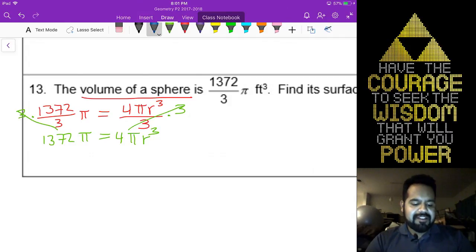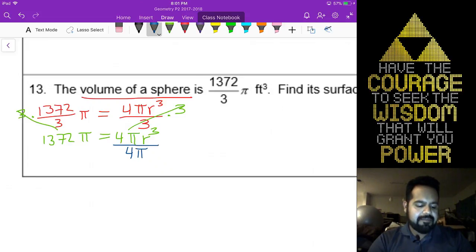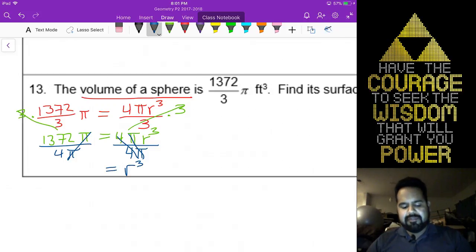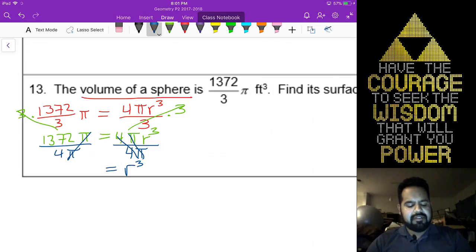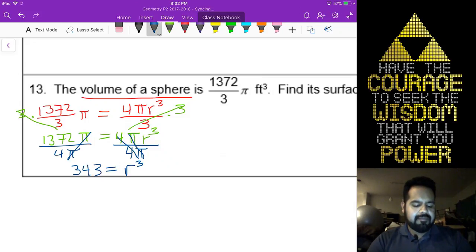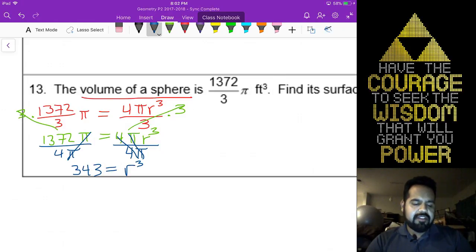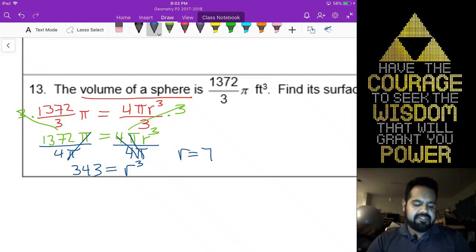Back to the math. We're going to go ahead and get r cubed by itself by dividing both sides by 4 pi. So r cubed is going to equal... I think that's 343. So r cubed equals 343. When you take the cube root, r is going to equal 7.